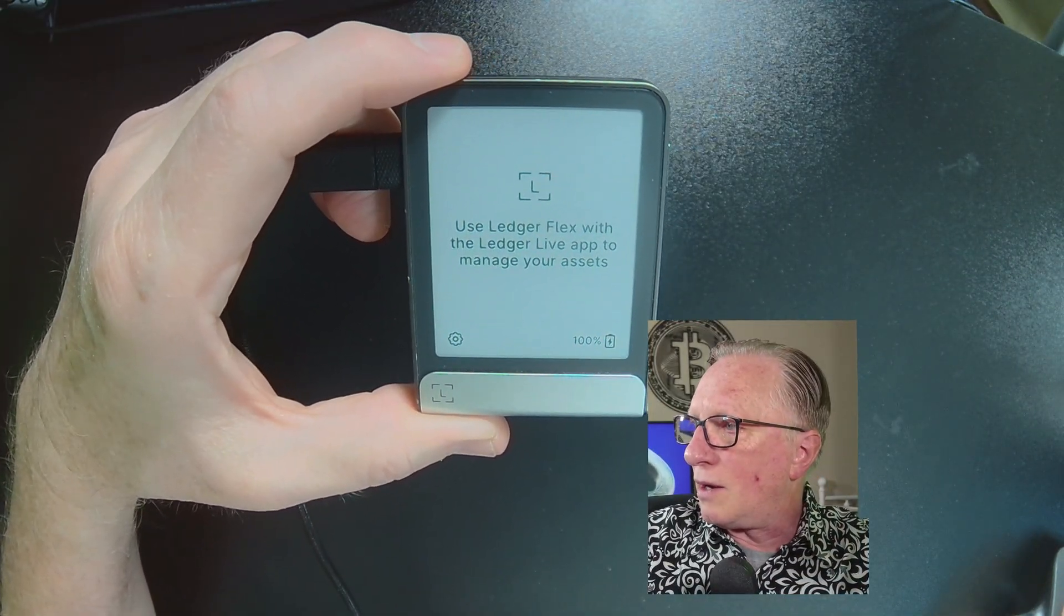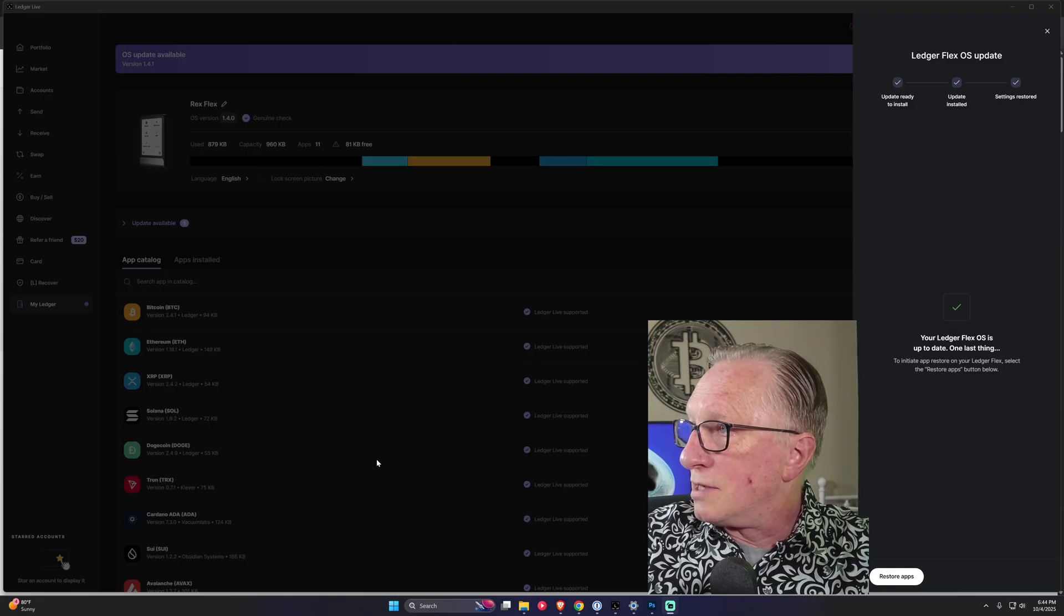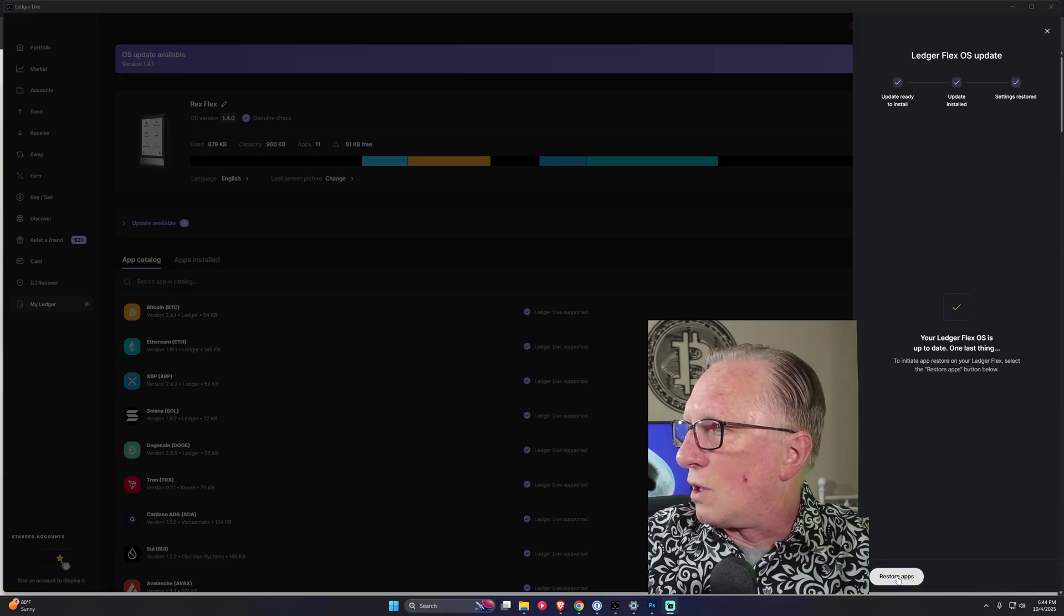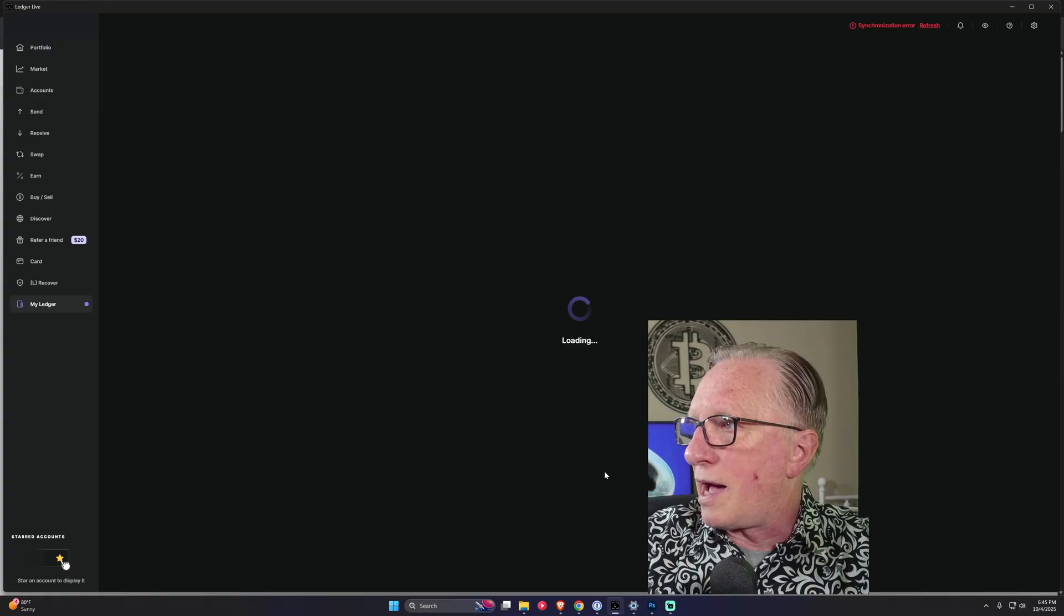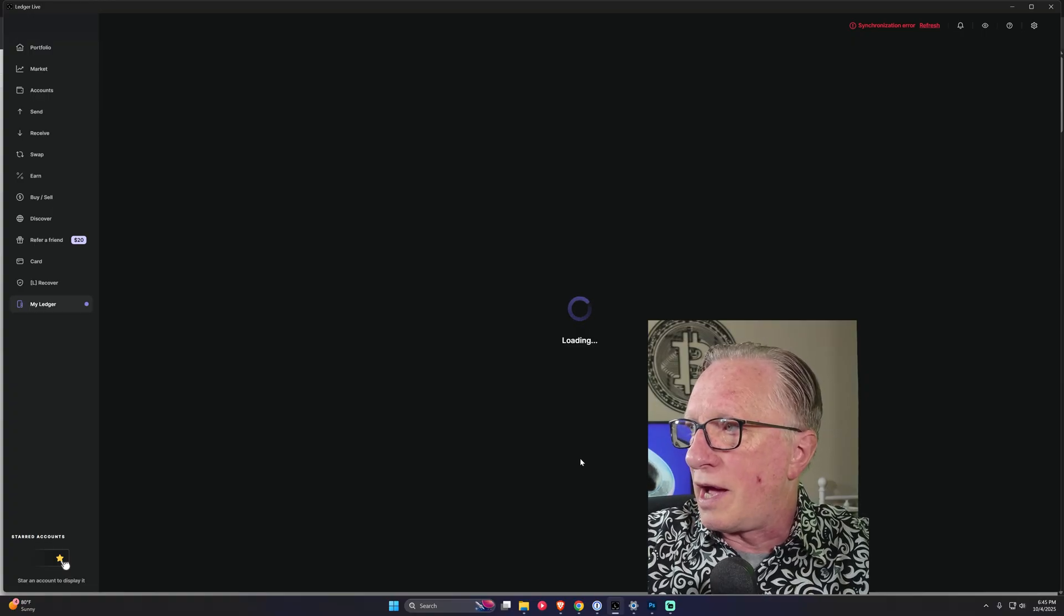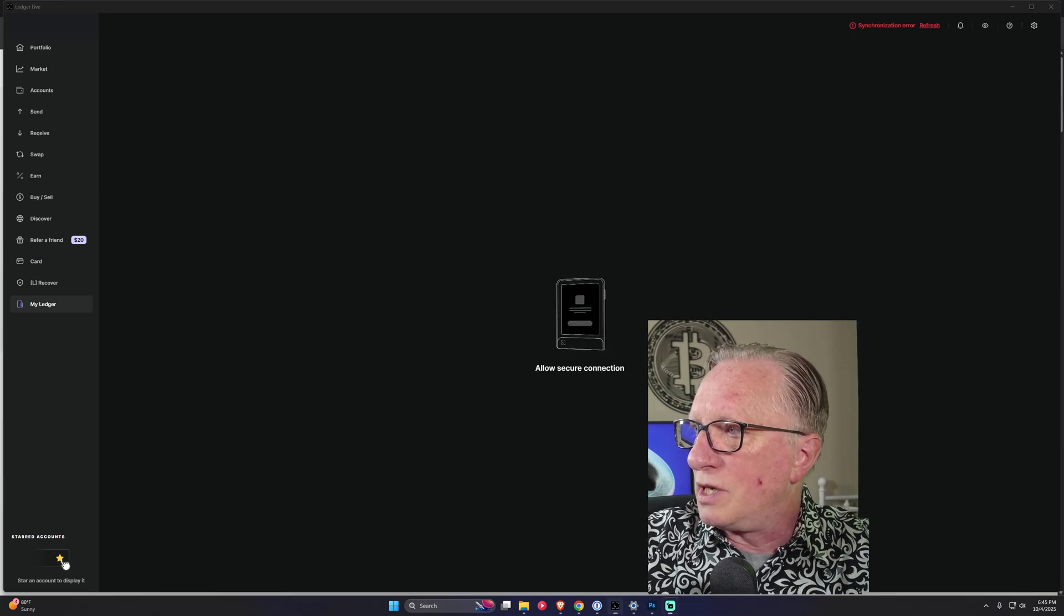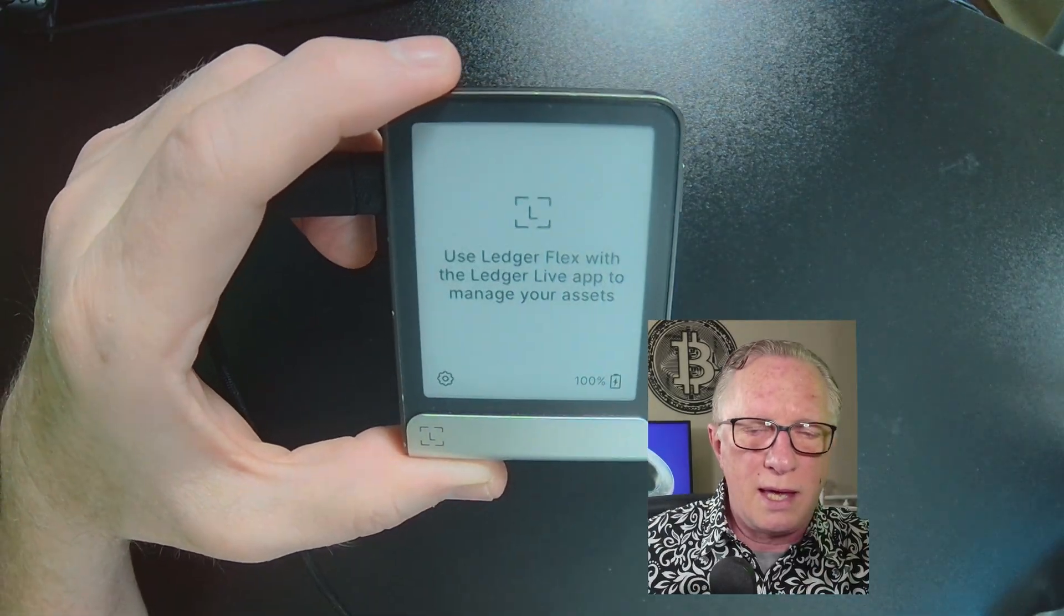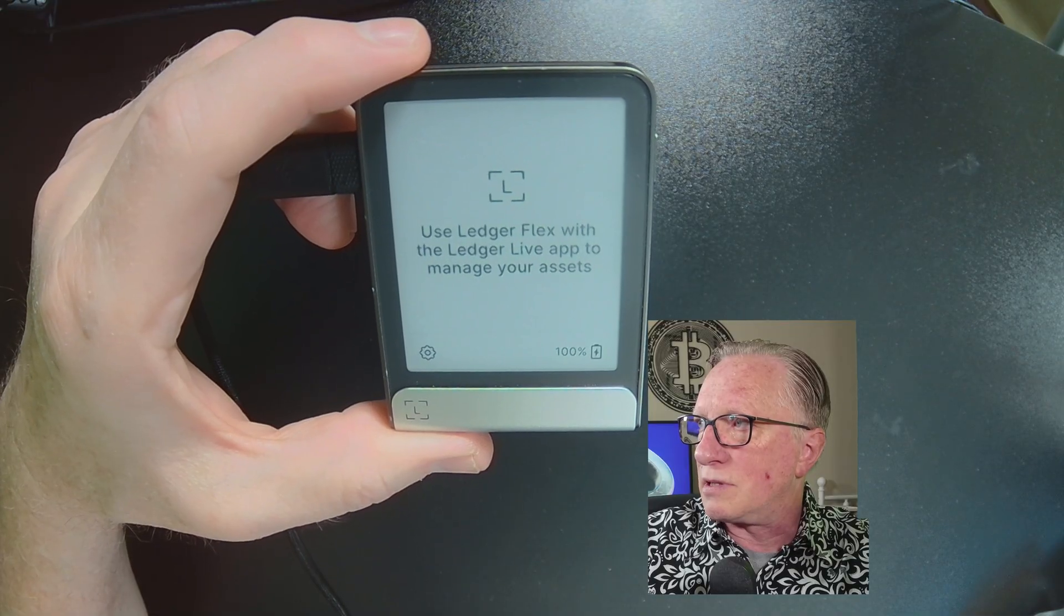All right. And then now it should be asking if it wants, if I, yeah, see, this is the step that a lot of people miss. You need to restore all of your apps, right? So hit restore apps and now it will restore all of your apps. And this could take a while. So I'll go back to the other screen. We need to allow the secure connection again, and it's going to start reinstalling all the apps.